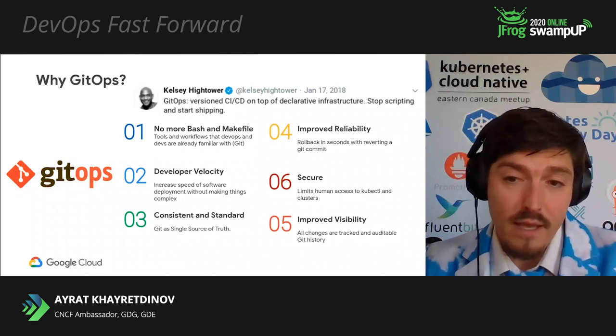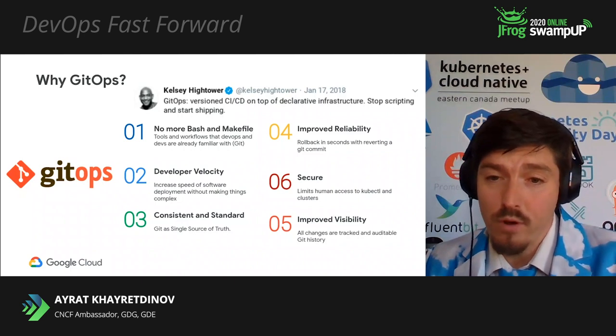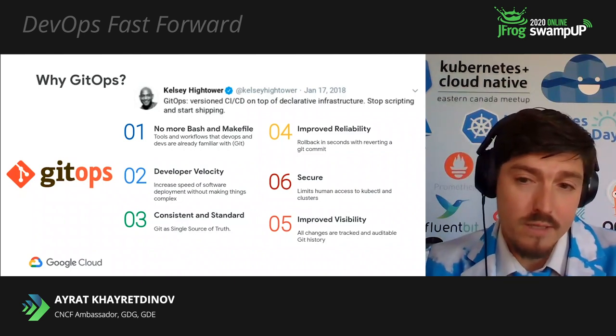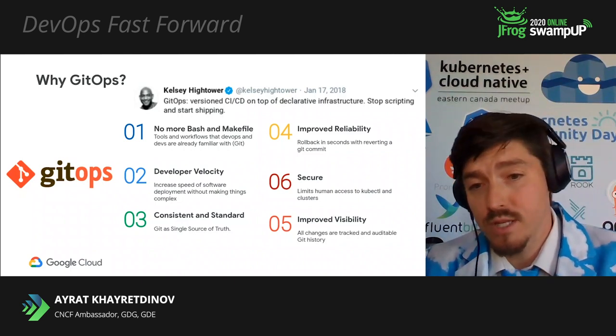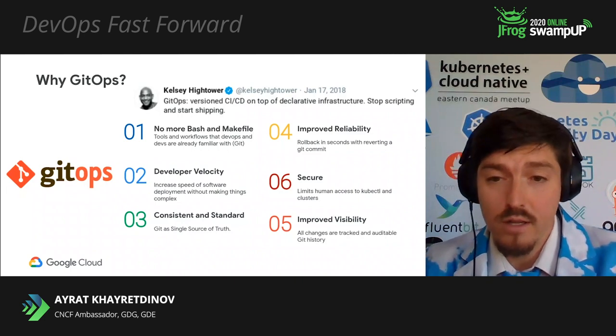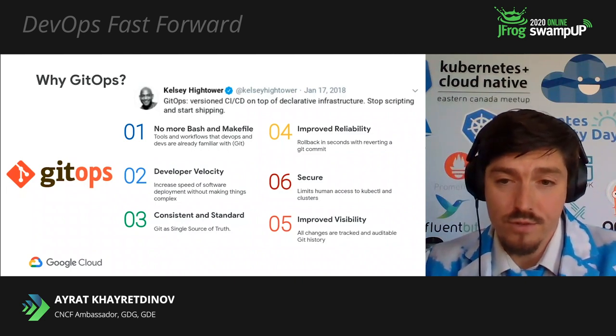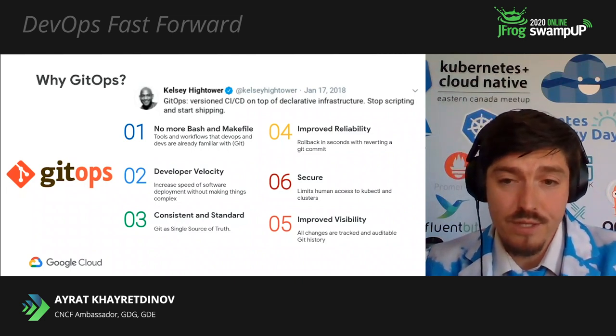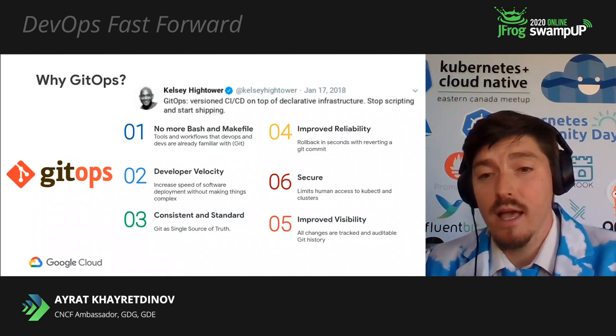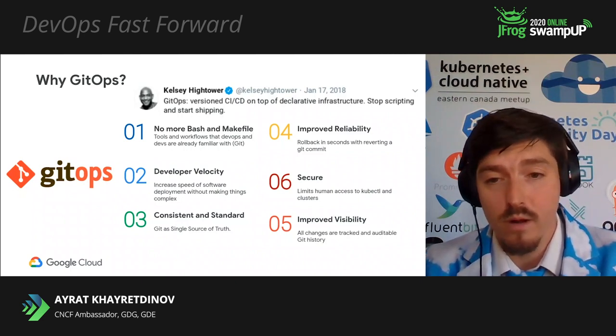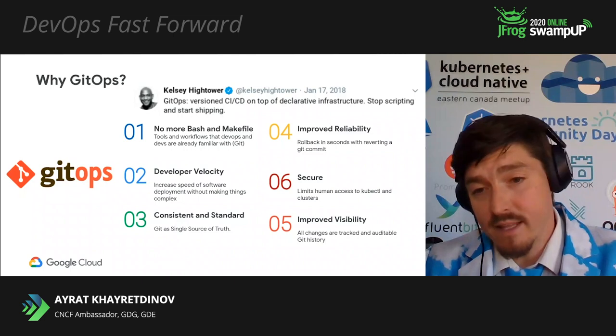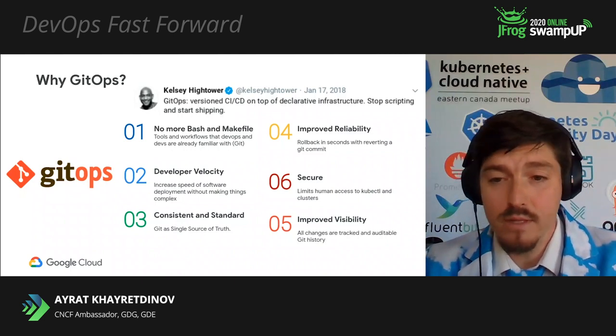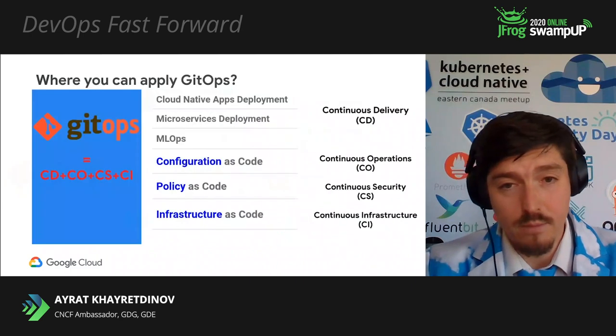Second, increase speed of software deployment without making things complex. Controllers can apply and revert changes within a second. Third, Git as a single source of truth. Bring consistency and standard across your config and application deployment. There is no more sprawl. There are other advantages that are listed here, like reliability, security, and visibility that users are gaining by using GitOps.